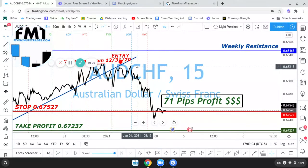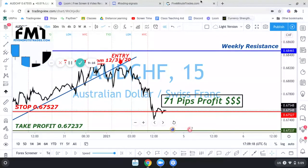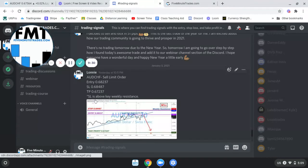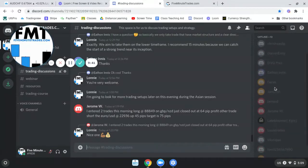I sent out this alert, and you may be thinking — all right Lonnie, this already happened, how do we know you really sent it out to your subscribers so they could have made money with you? Because hindsight is always 20/20 as they say. Let me show you — this was yesterday at 10:11. I sent out the exact entry price, stop loss, and take profit. I gave the reason that the stop loss is above key weekly resistance, and it got into the trade.